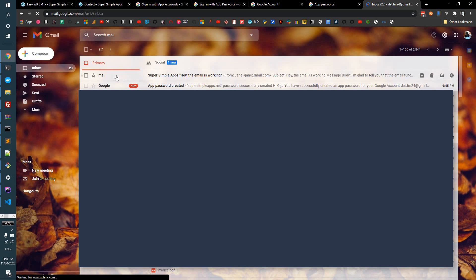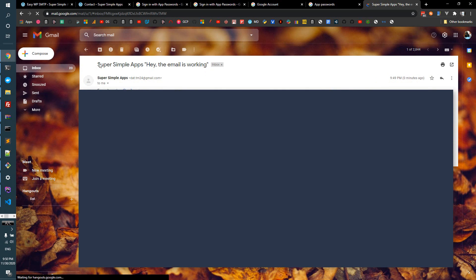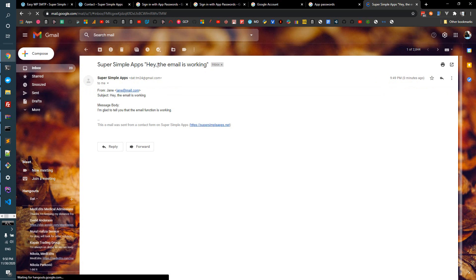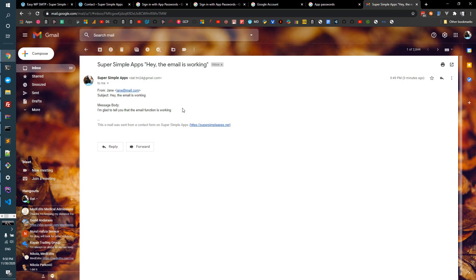And here it is, I got the email. Super Simple App, hey, the email is working, and this is the body. So that's it, that is how you can make the mail sending function on your website work without too much effort.